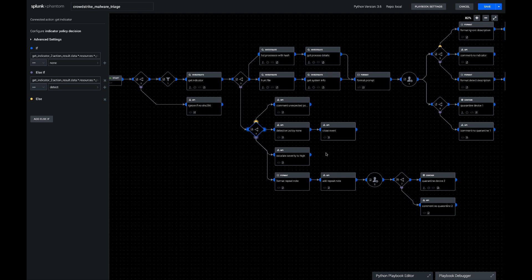This bottom one's a little simpler, so let's do that first. If the detection policy is none, we're just going to write a comment and close the event, because it means that we decided in the past that we should have no detection policy associated with this hash, so it was probably a false positive, or we've allowed listed this hash for other reasons.